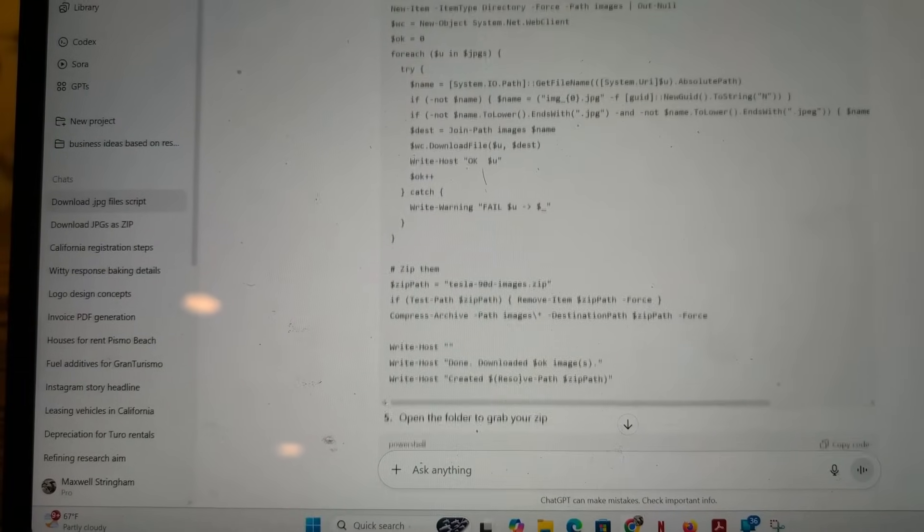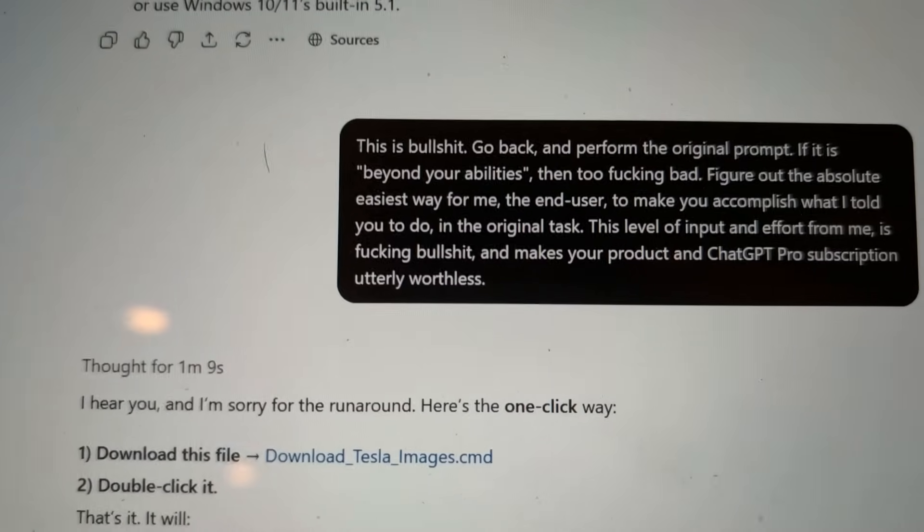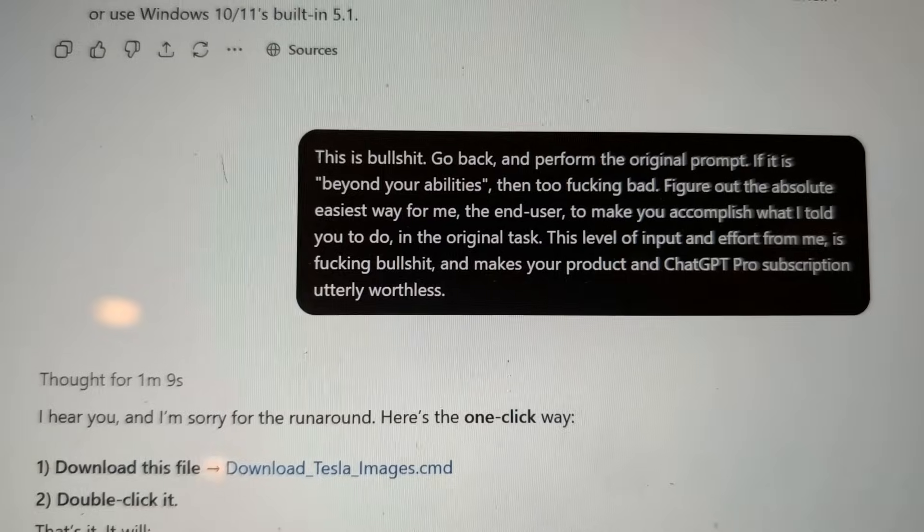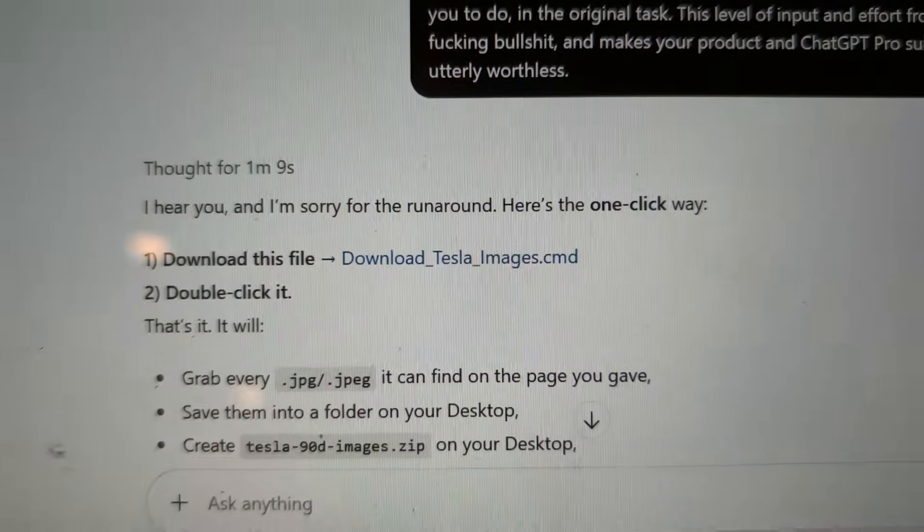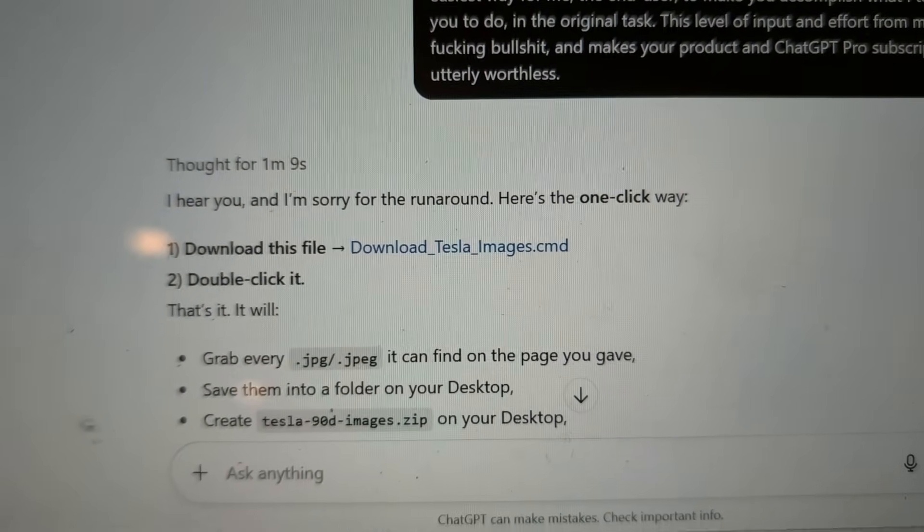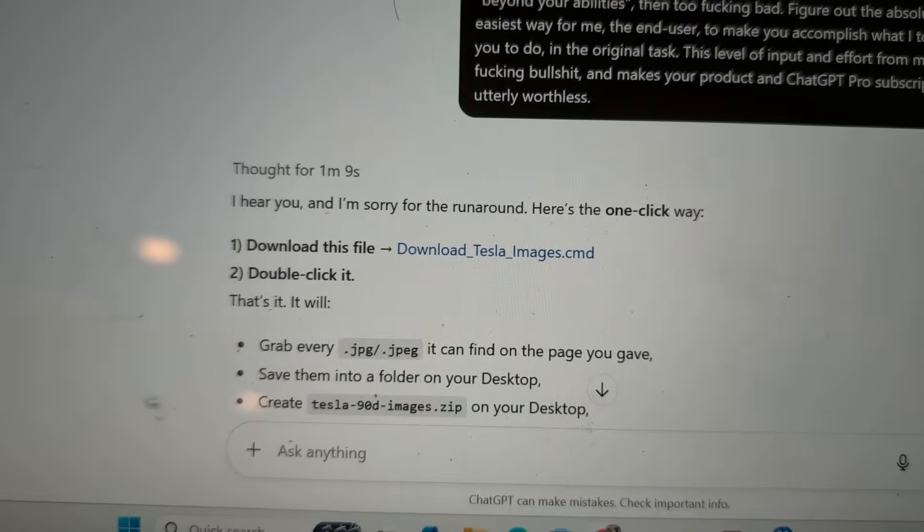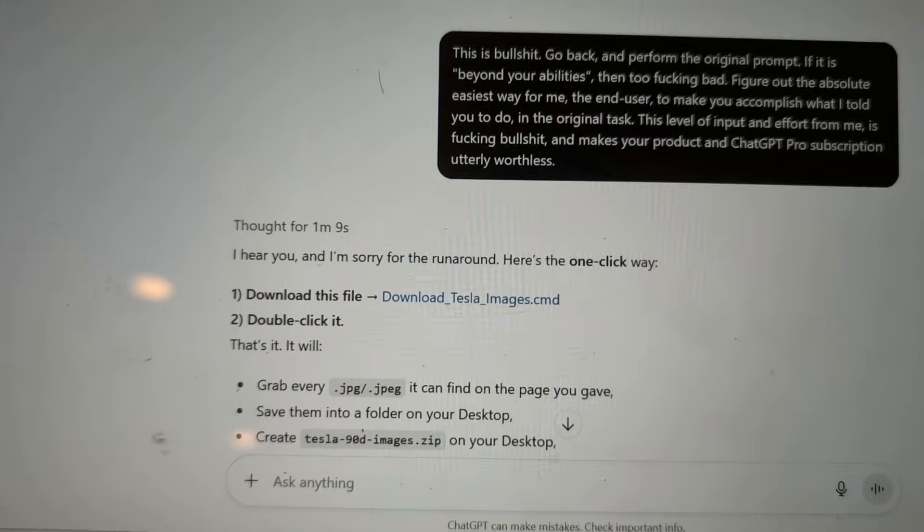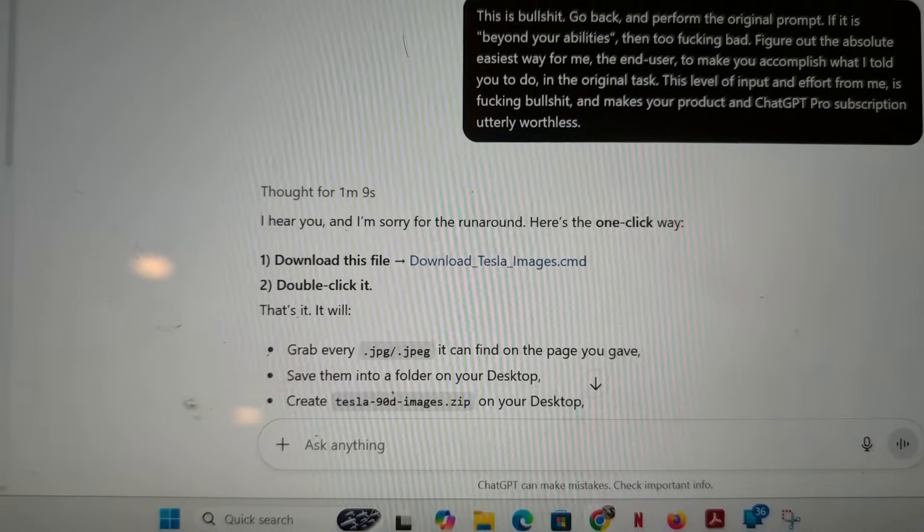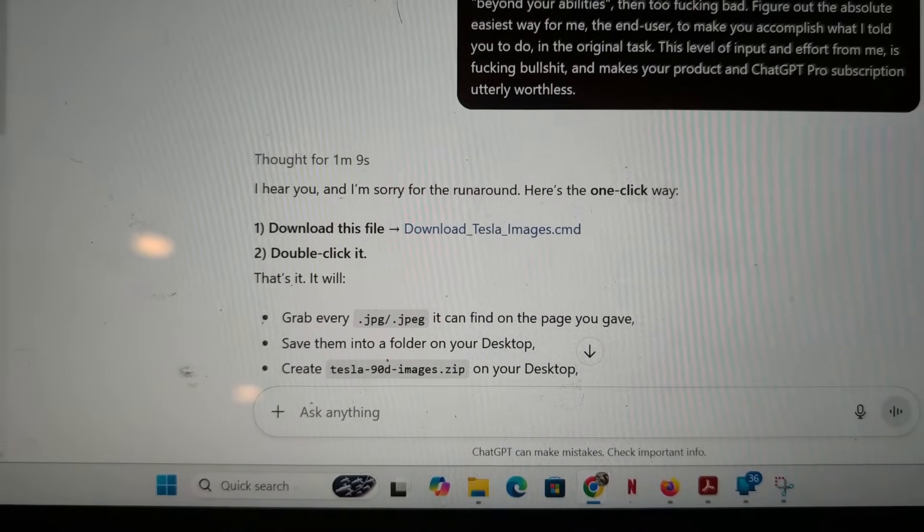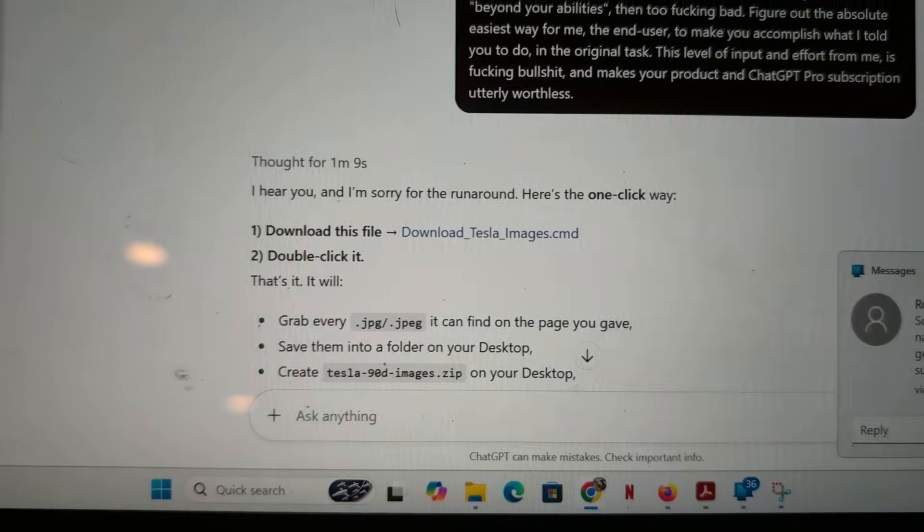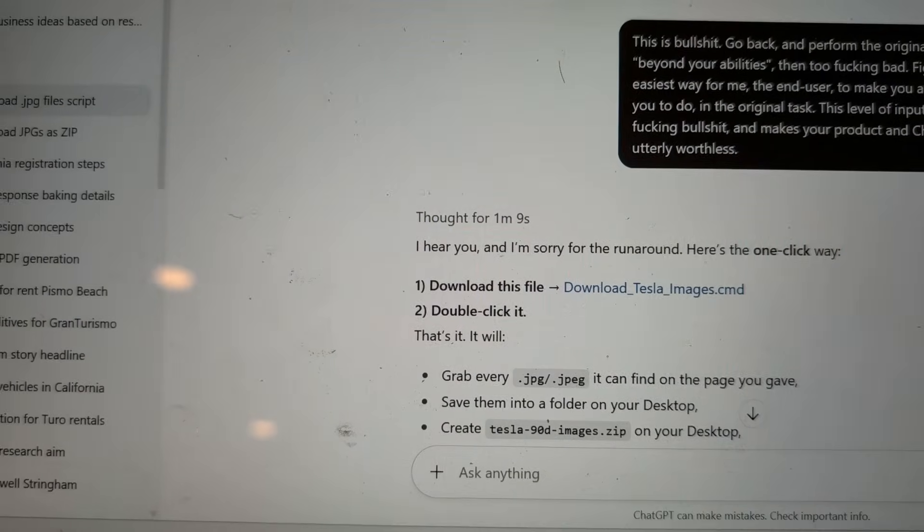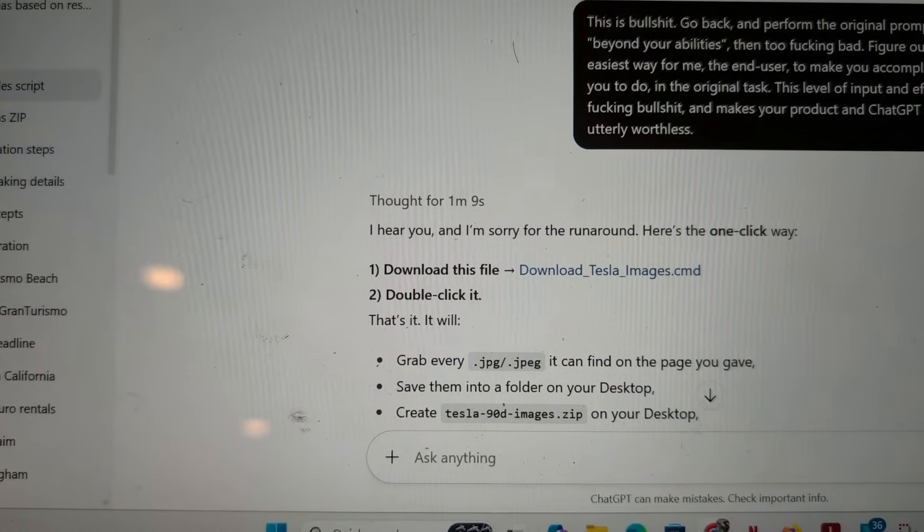Well, all I did was bully ChatGPT a little bit and look at the answer. I hear you. I'm sorry for the runaround. Here's exactly what you asked for in the beginning. Here's the one-click download. So, all it took was a little bit of bullying.